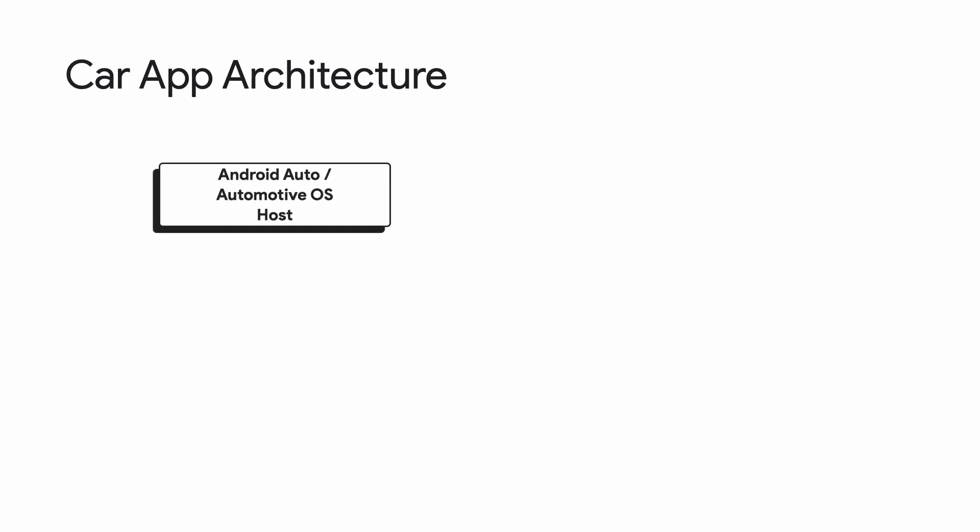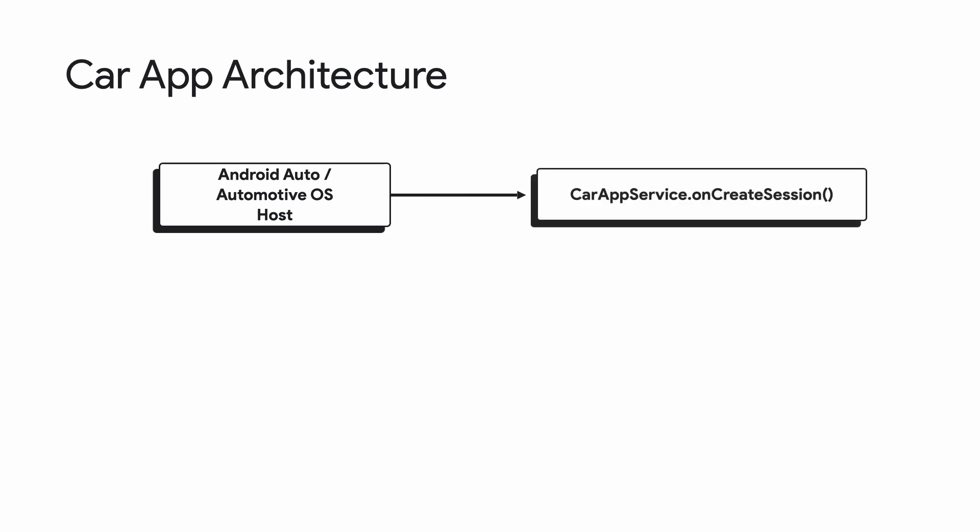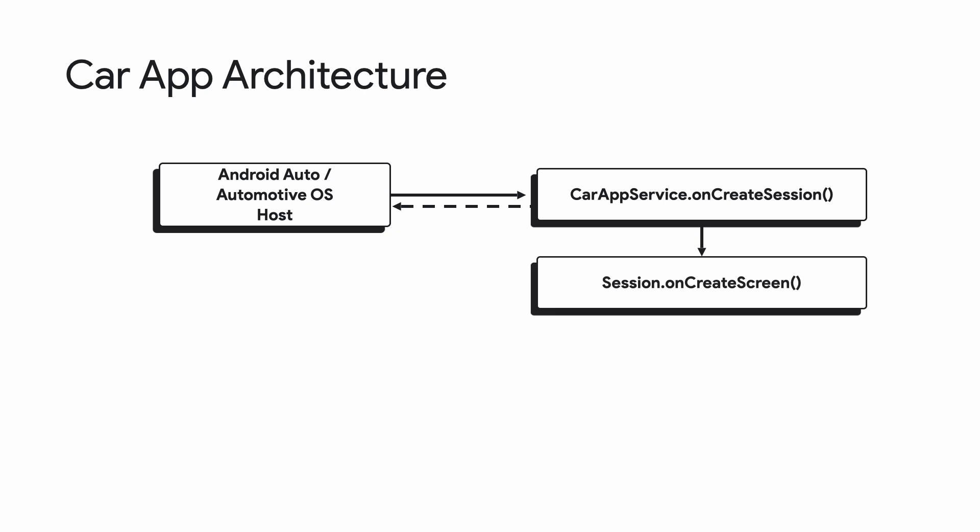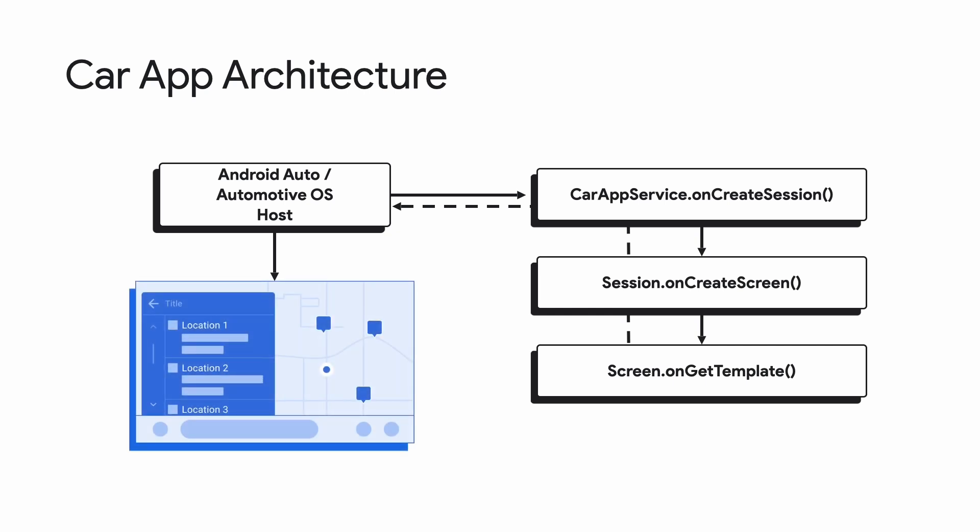Let's walk through the architecture for a Car App. When your app is launched in the car, a host application running on either Android Auto or Automotive OS will connect to a Car App Service that you will extend. In your Car App Service, you will override onCreateSession, which returns a session instance corresponding to the current connection to the host. The session is responsible for returning the screen instance to use the first time the app is started by overriding onCreateScreen. Then each of your screen classes will implement onGetTemplate, which returns a template object representing the state of the UI to display in the car screen. The template will be fed back to the host application, which will render the UI for you.